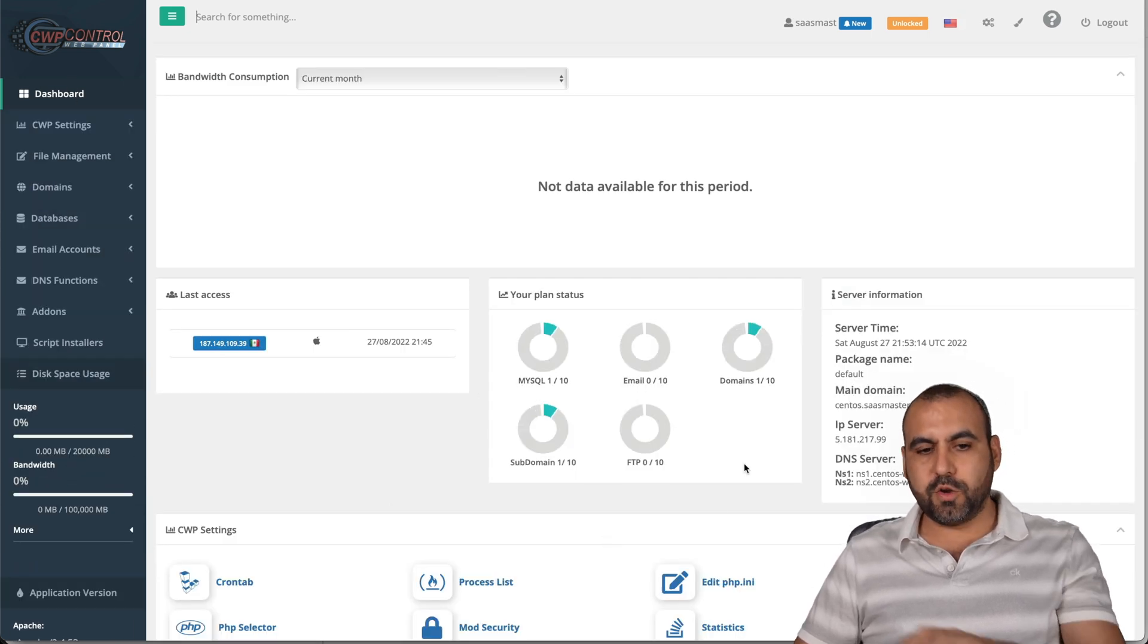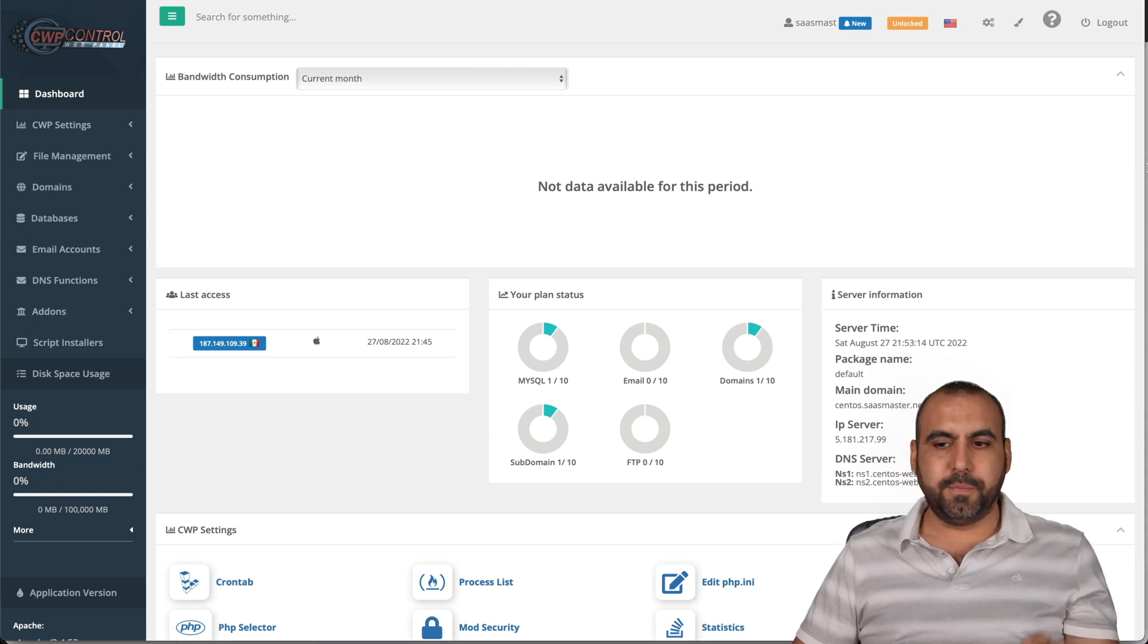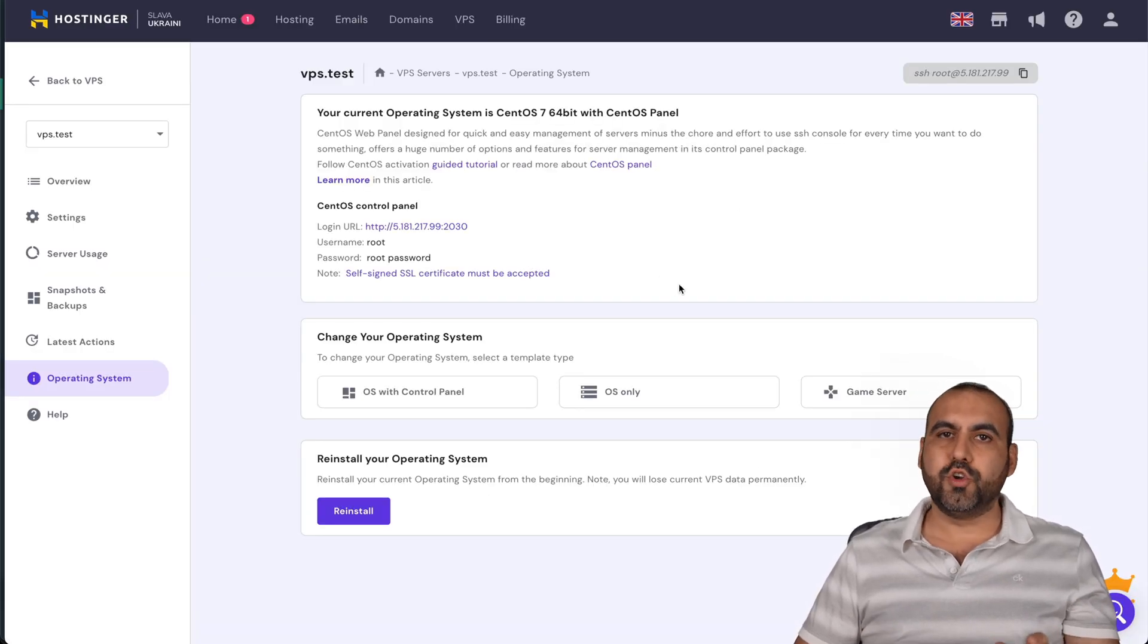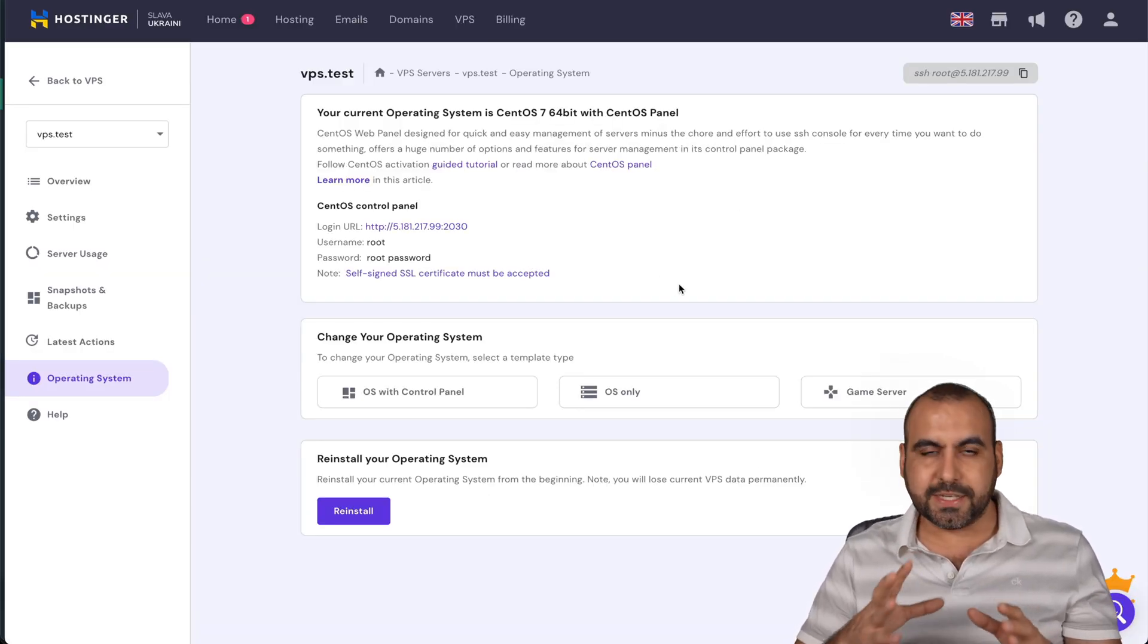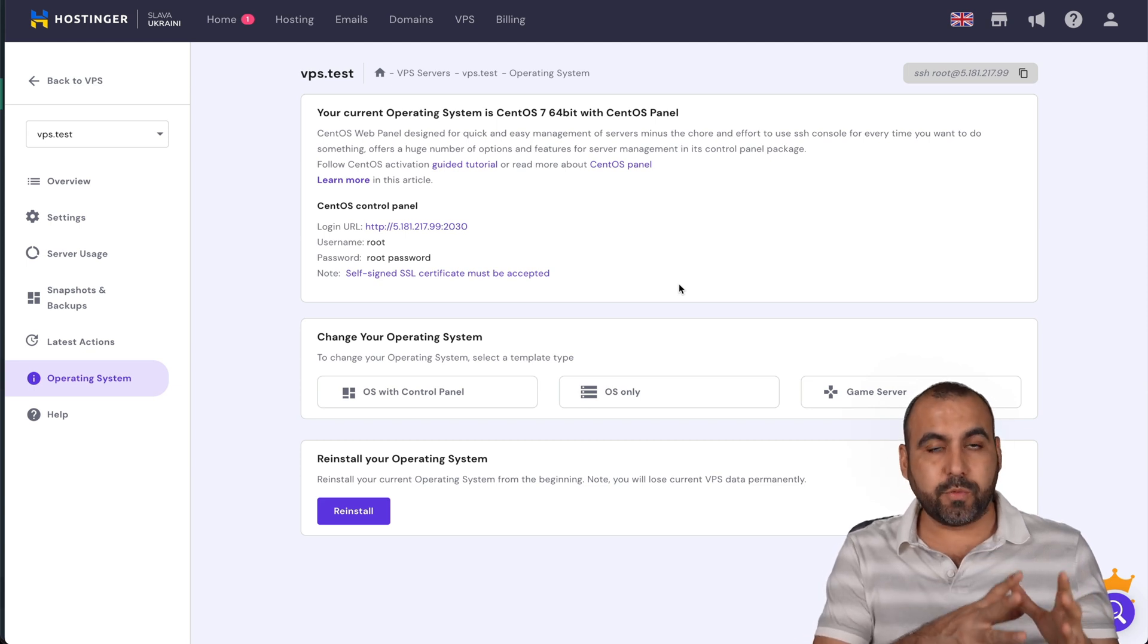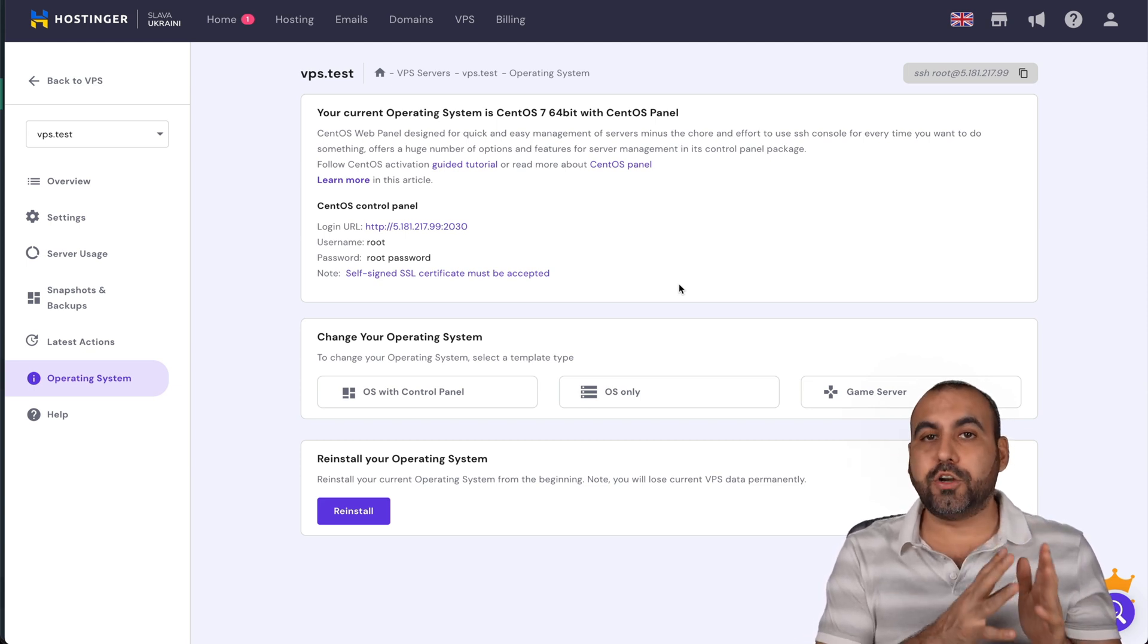So we're going to view an overview of the dashboard. So basically, there's two sections to your CentOS. There's the admin section where we're going to create our user and add our domain.